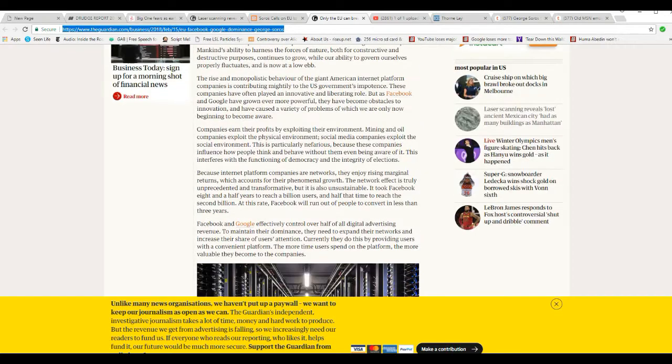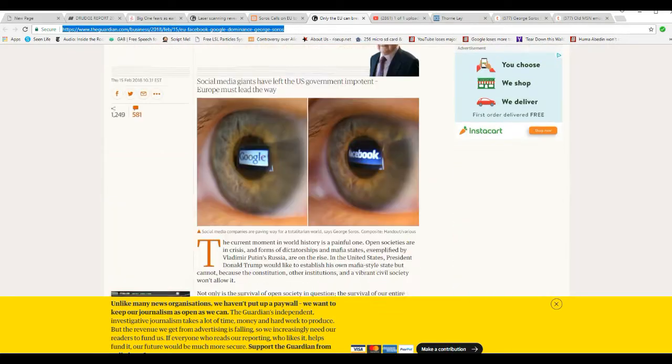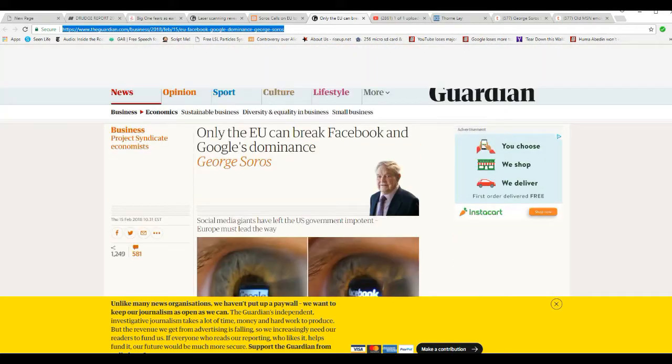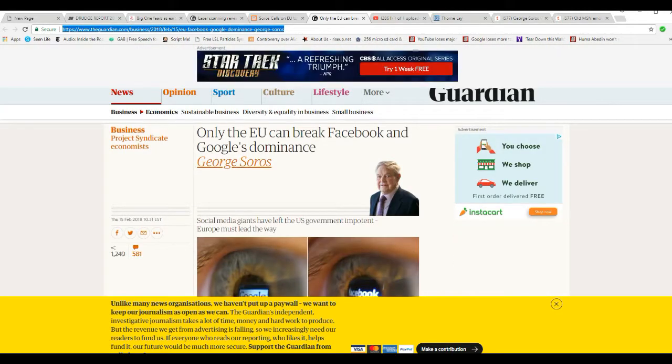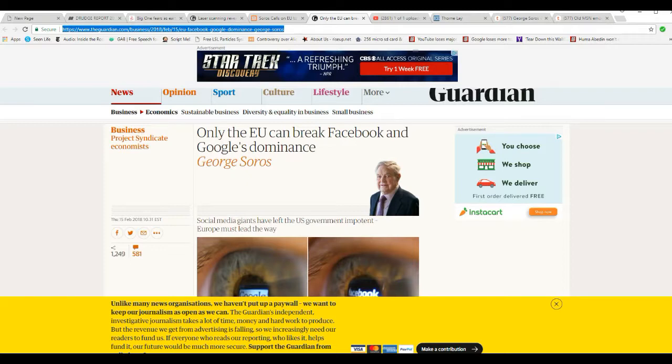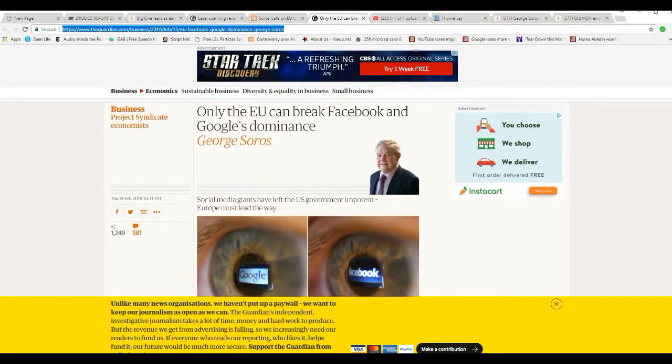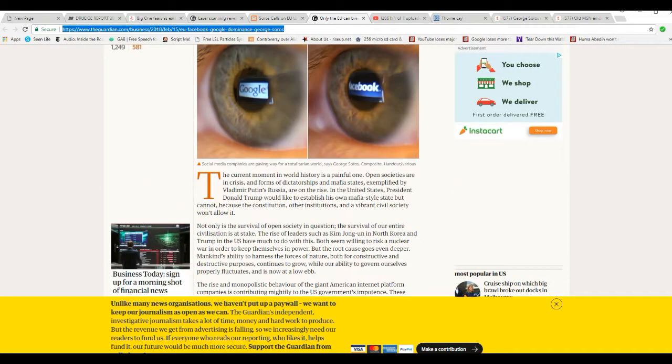Here's an article in The Guardian. This is by George Soros himself. You have to remember this is a wicked, wicked man. He's evil embodied. Social media giants have left the U.S. government impotent. Europe must lead the way.